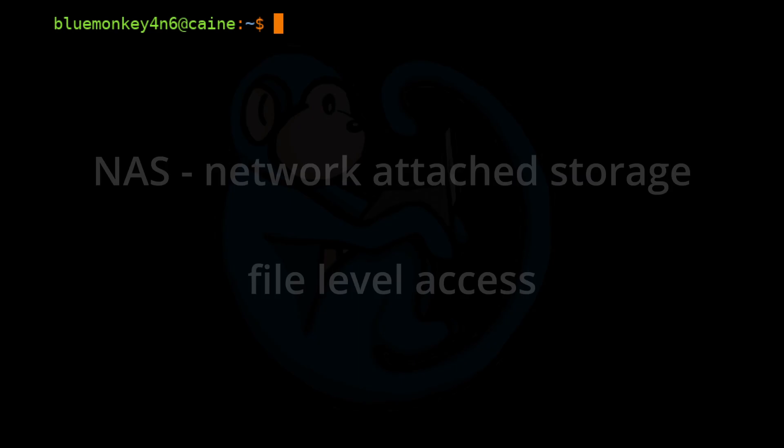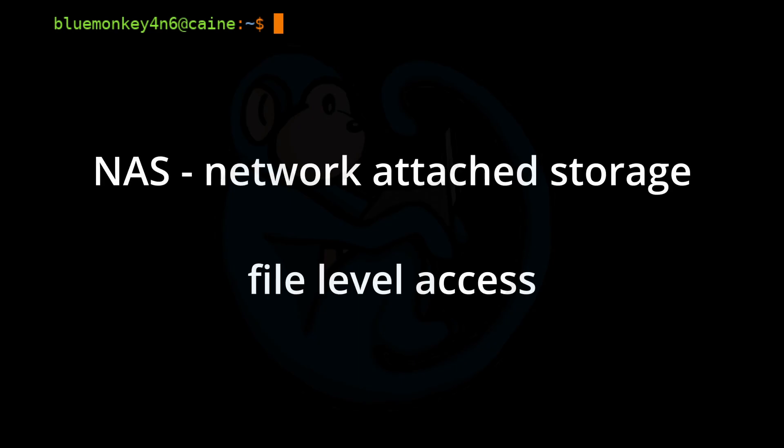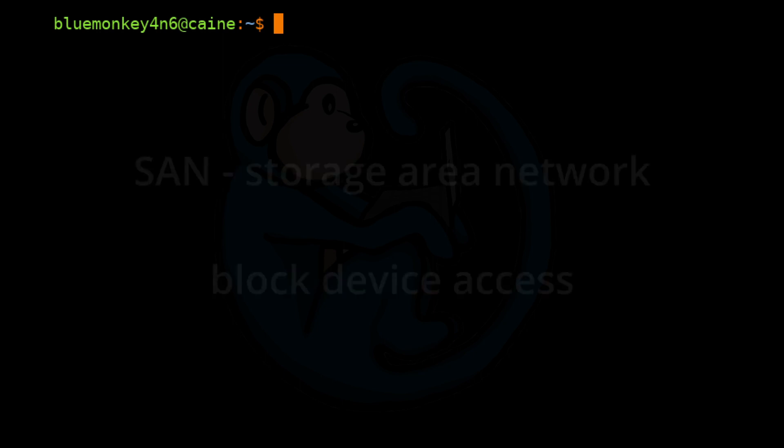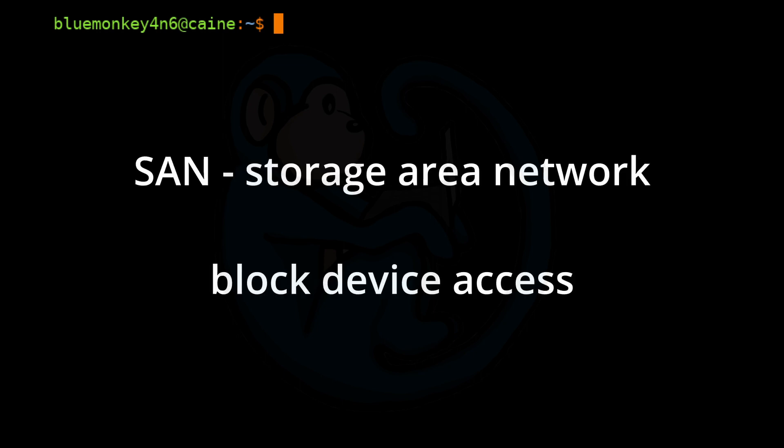A Network Attached Storage, or NAS, is a file-level storage access device, as opposed to a Storage Area Network, or SAN, which provides block-level storage access.